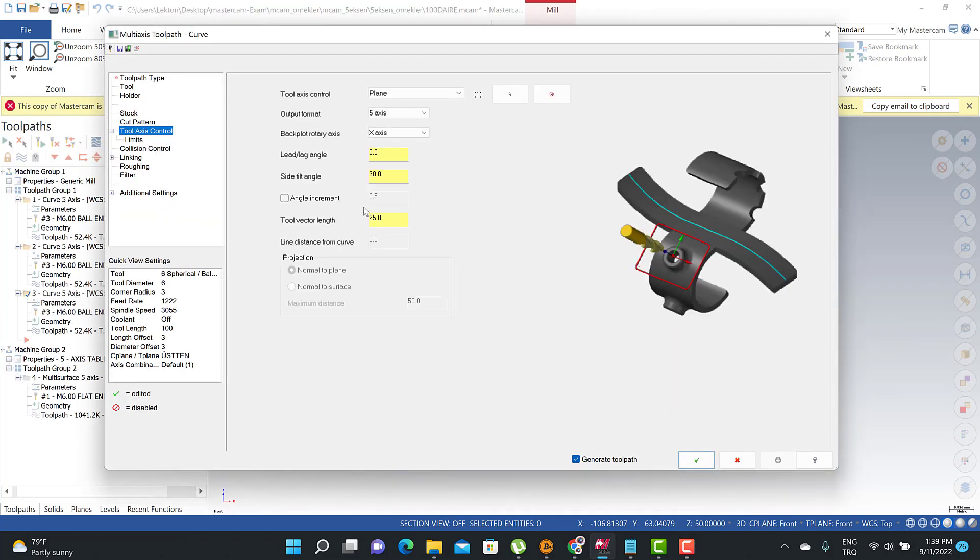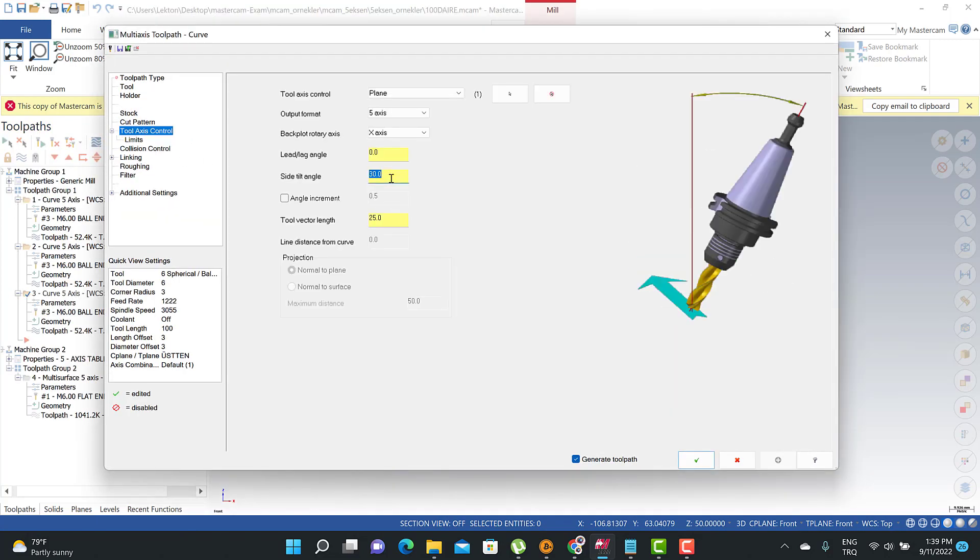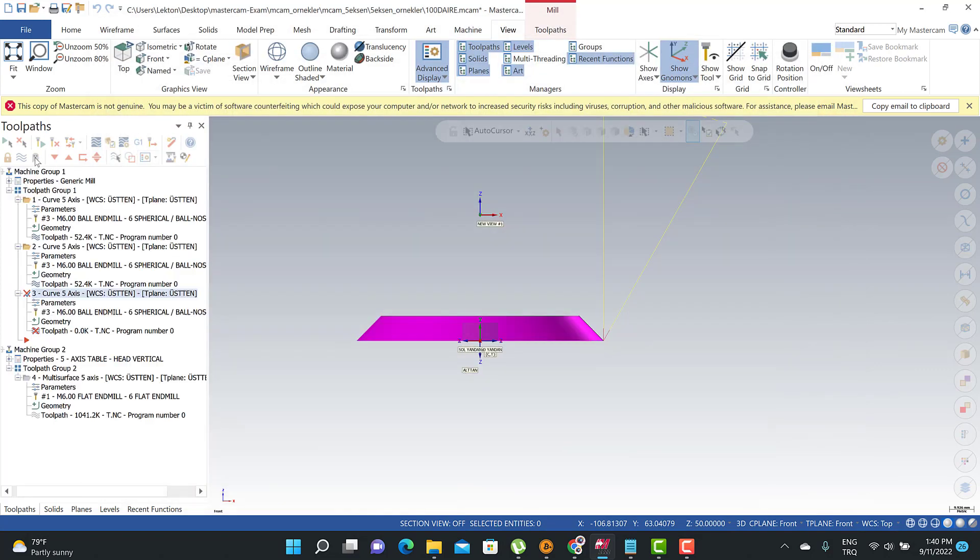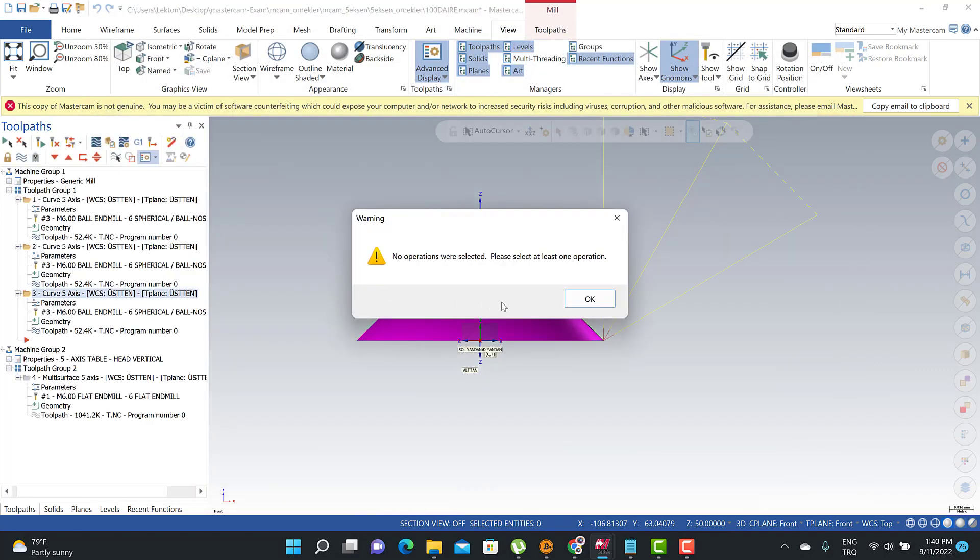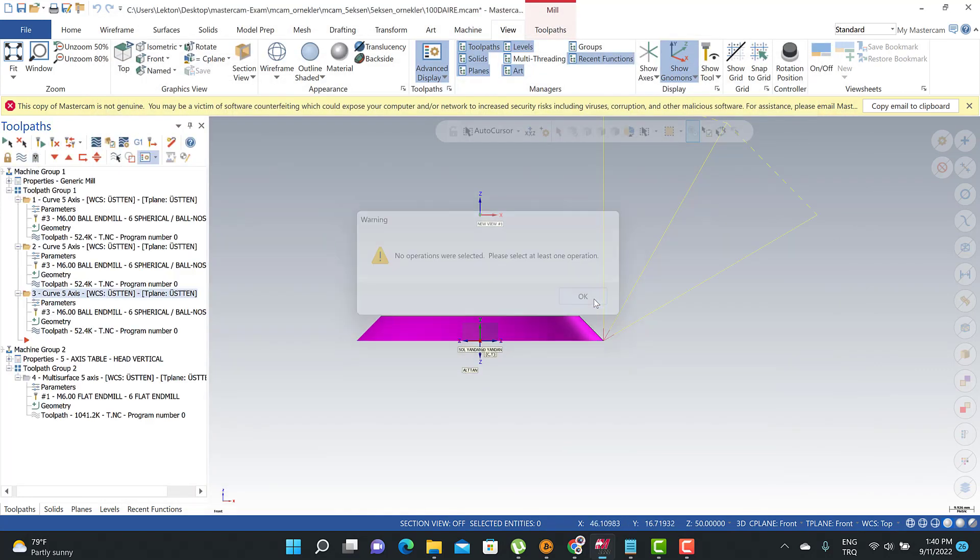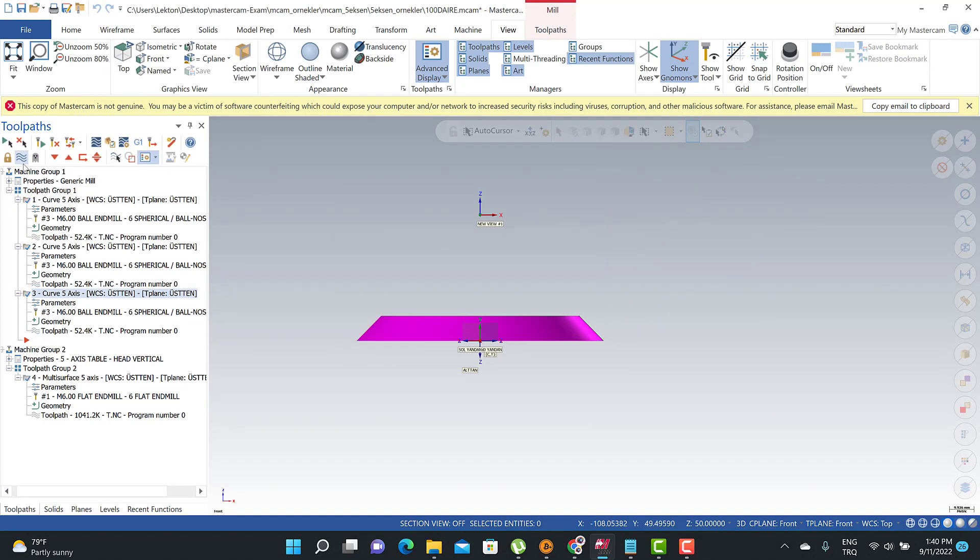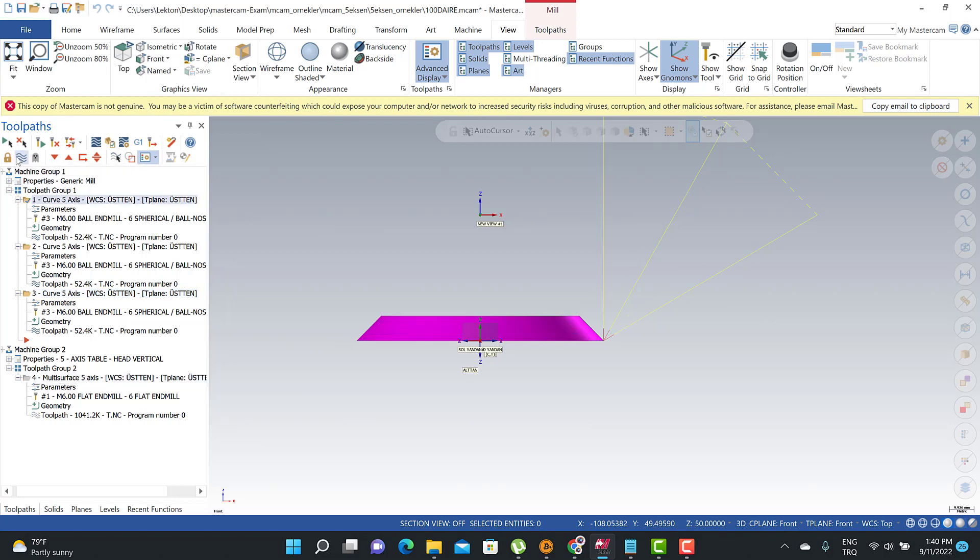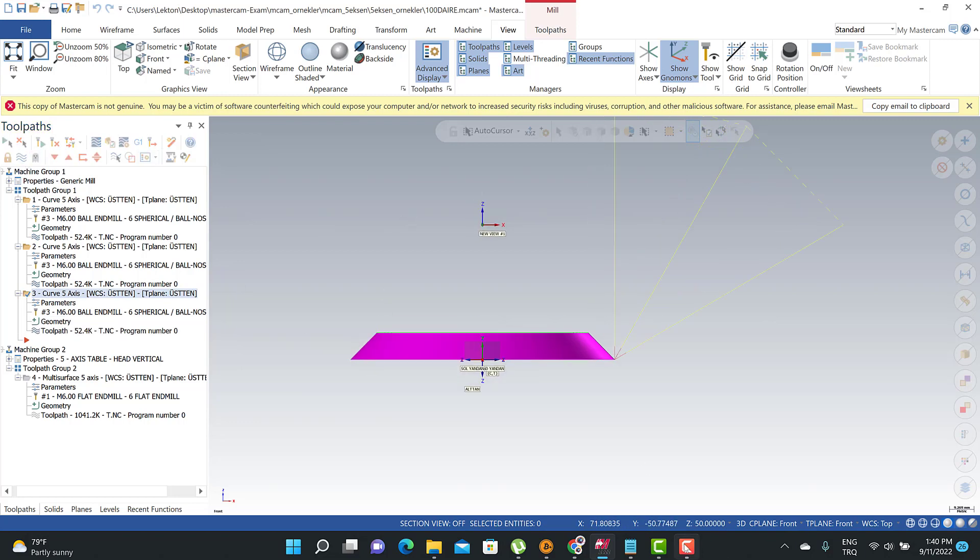to tool axis control and make them 60 degrees and we calculate it. Okay, when I select all of them we're going to see that this is zero tilt angle, this is 30, and this is 60. And thank you very much.